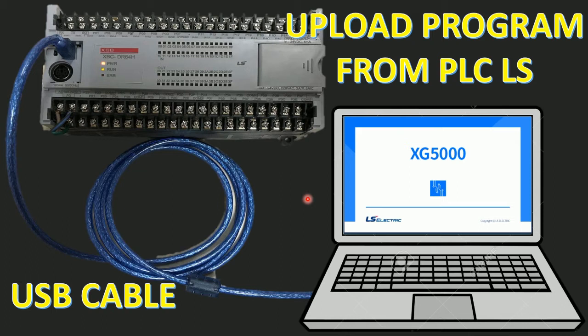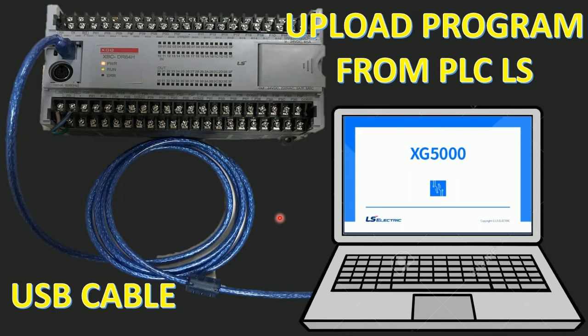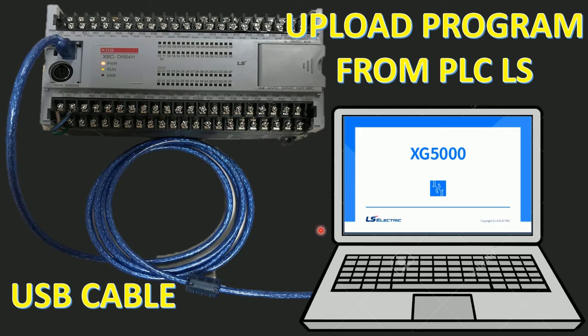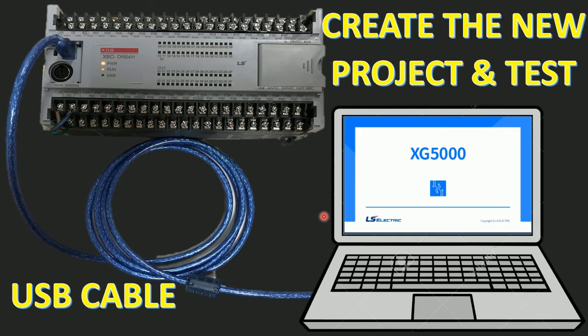Here is the XGB series, XGBCDR64H. In this section I will use software XG5000 and a USB cable for communication between our PC with the PLC to upload the program from this PLC to keep on the computer.